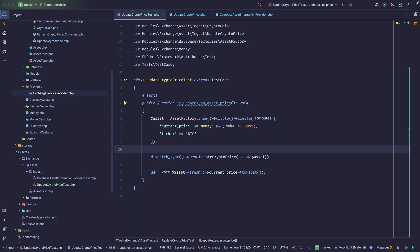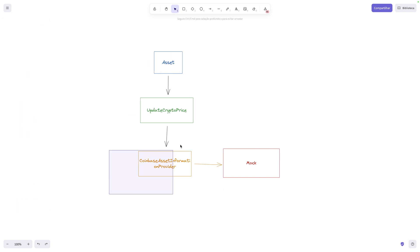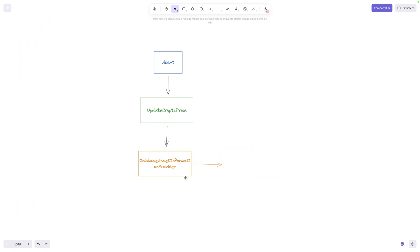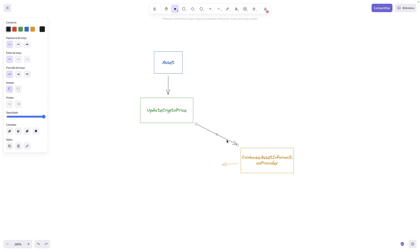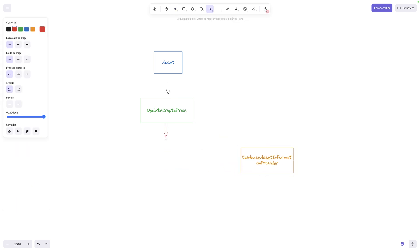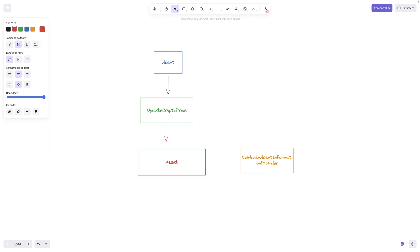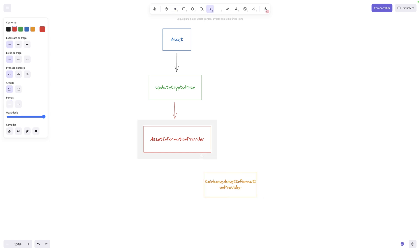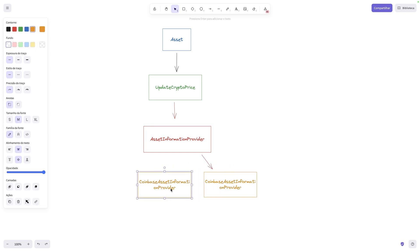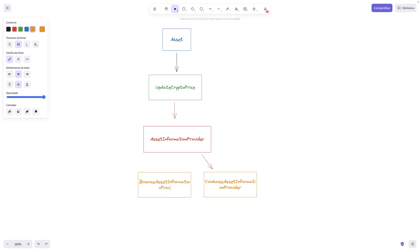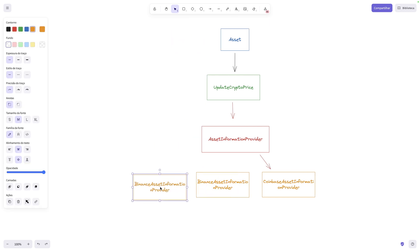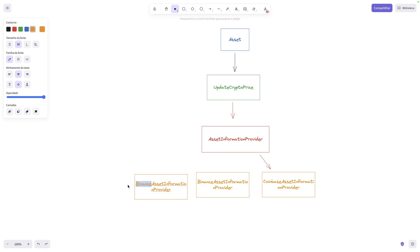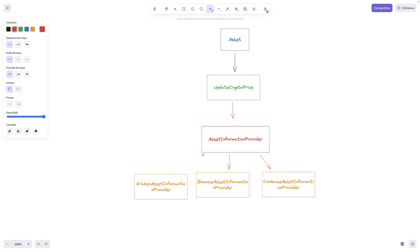Let's get rid of this and look at a different approach. The first thing we want to tackle is the coupling to Coinbase. What we can do is introduce an abstraction — an interface called AssetInformationProvider. Now UpdateCryptoPrice depends on that interface. Coinbase becomes one implementation of that interface, Binance can be another implementation, and Kraken can be yet another implementation.